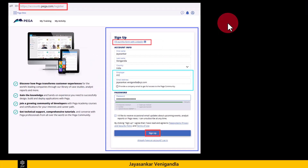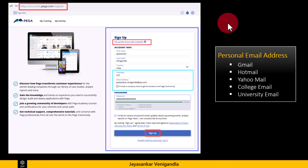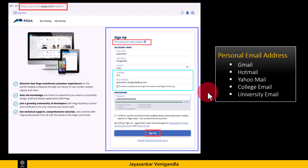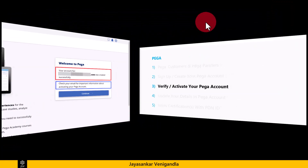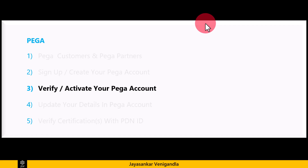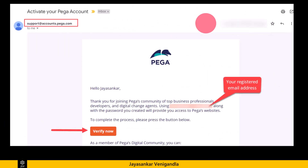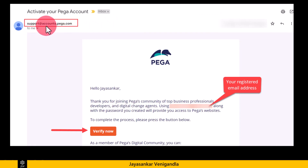If you want to sign up using your personal email address, you can use any of the listed email addresses and open the inbox of that registered email, as you are going to receive an email from Pega. After entering all the details, click on sign up. You will come to the screen showing 'Welcome to Pega' — your account for the specific registered email was created successfully. The next step is verifying or activating your Pega account. Go to your registered email inbox and look for an email from support@accounts.pega.com with the subject 'Activate your Pega account.'